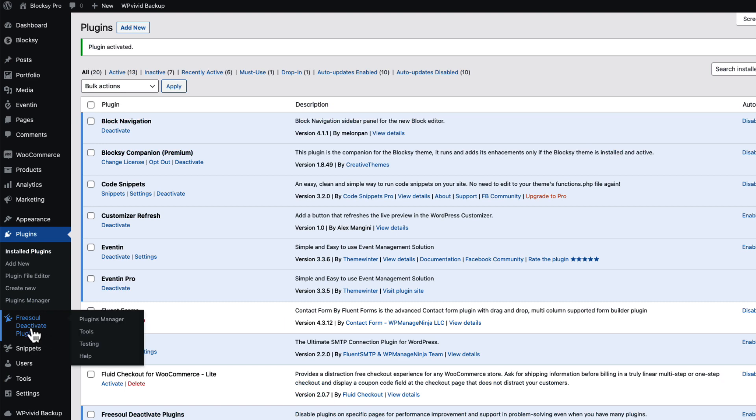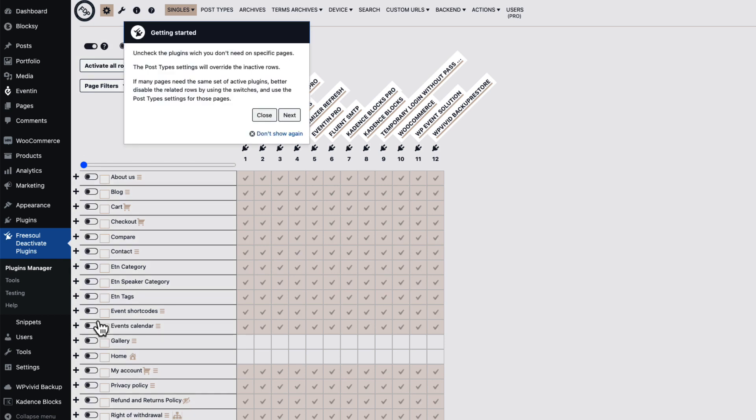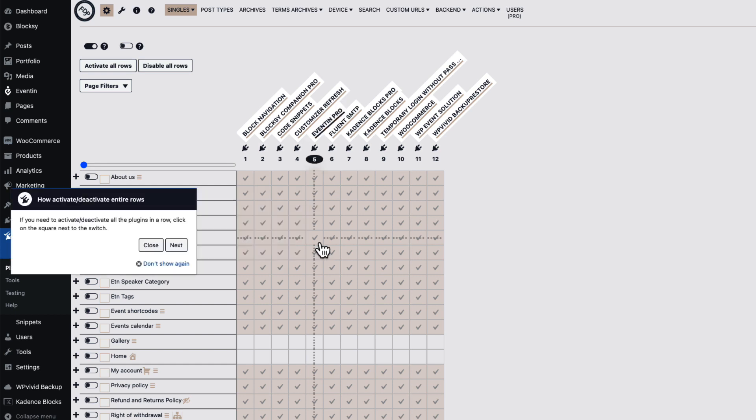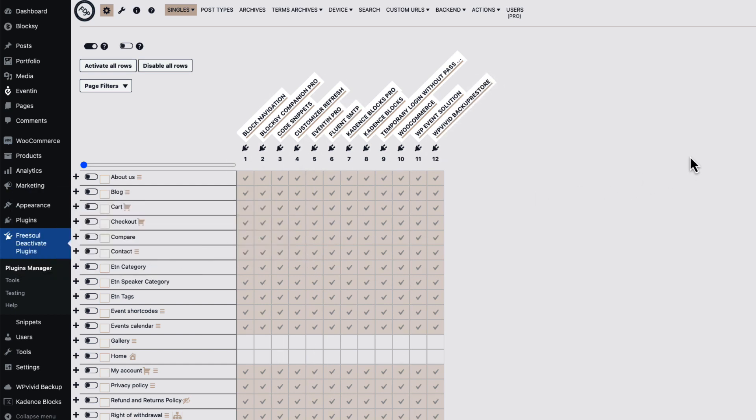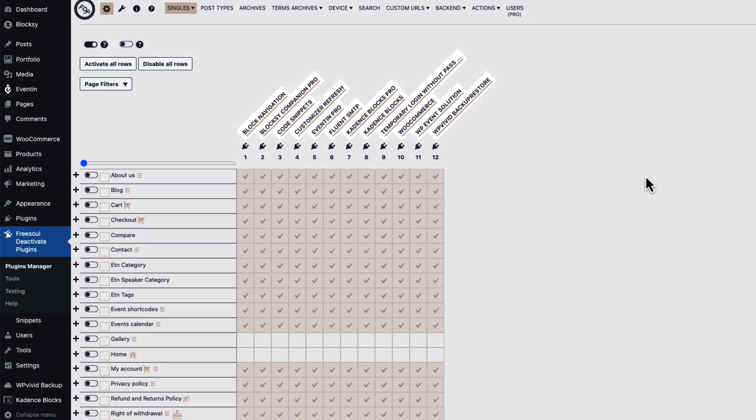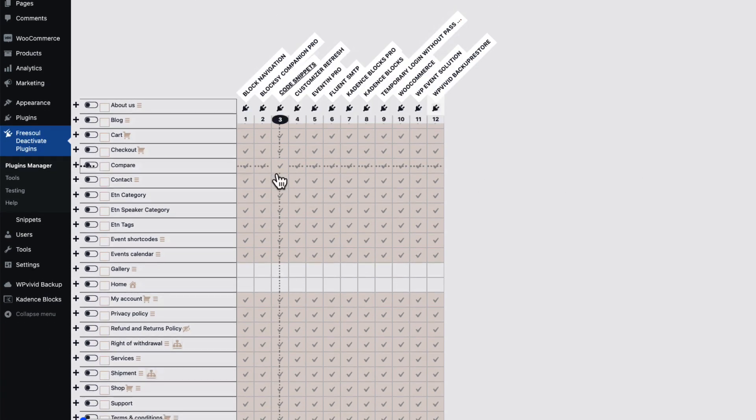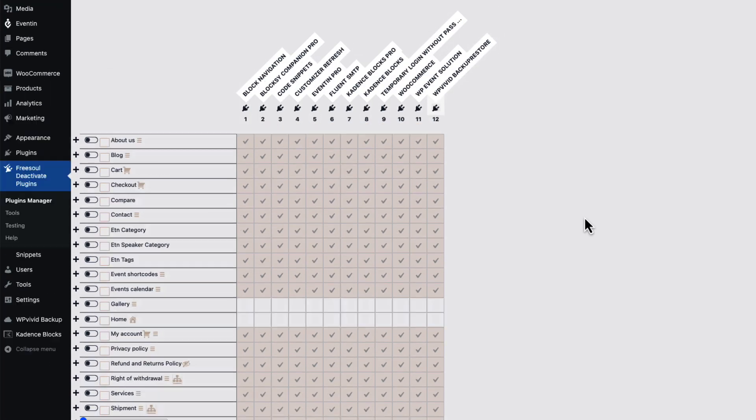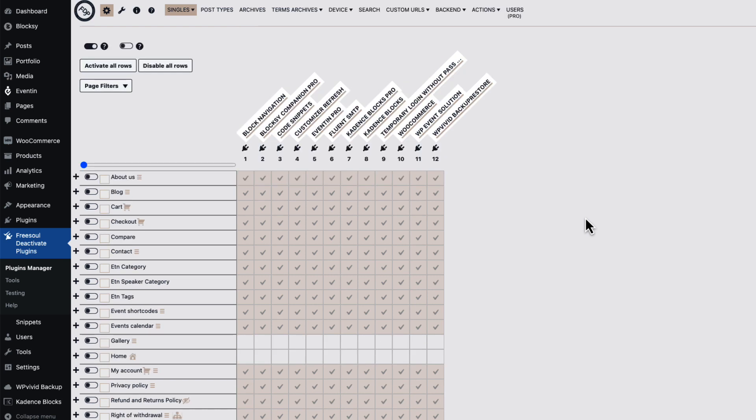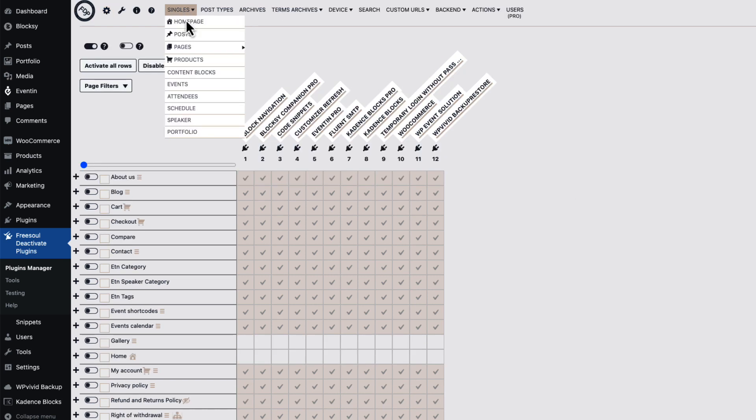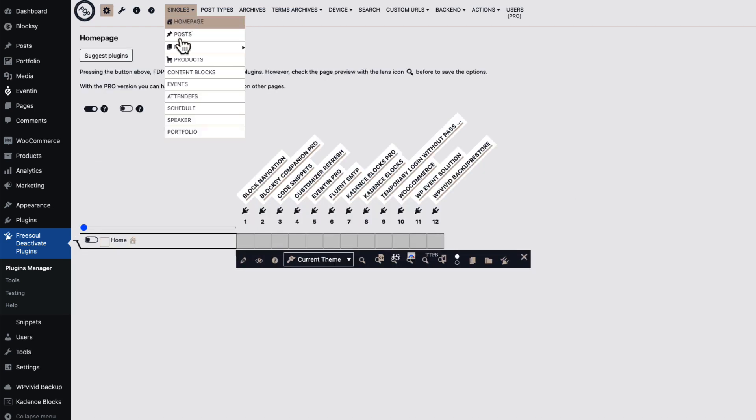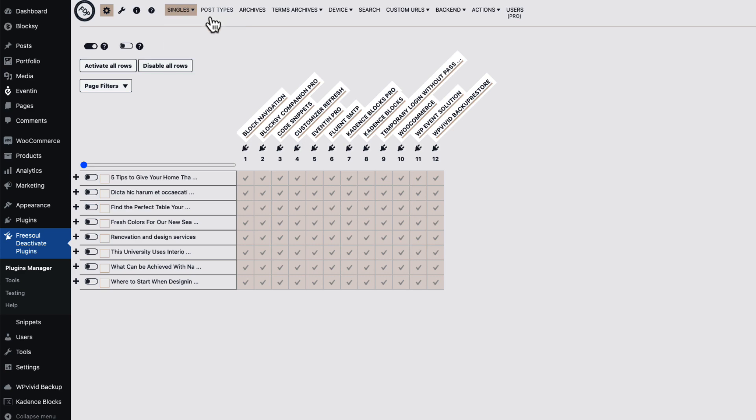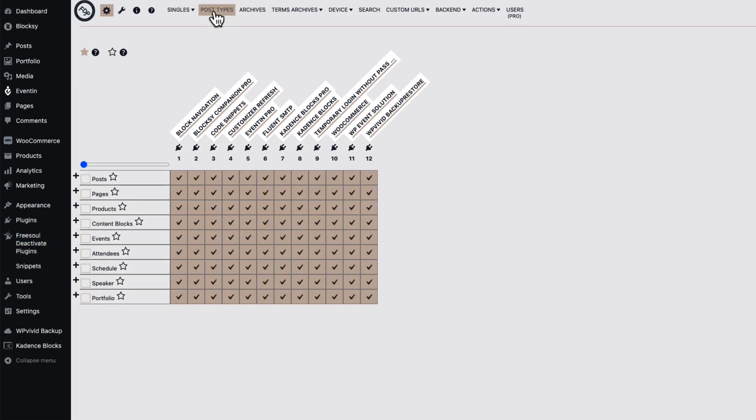And as you see I have a FreeSoul Deactivate Plugins menu here. I'm gonna go to the plugins manager. There is a pop-up here, you can go through it, shows you what is what. I'm gonna close it down because I'm gonna explain you what can you do with it. So as you see these are all my pages I have created for this site.